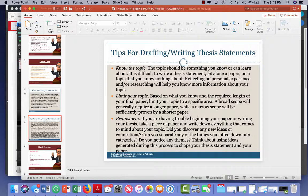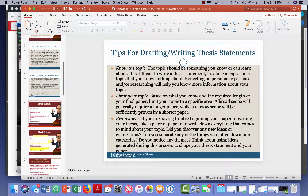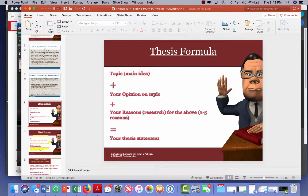You need to do a lot of brainstorming, and I'm going to teach you how to do that. There is a thesis formula: you take your main idea, your opinion of the topic, and your research reasons for the topic — you need two to five of those — and that equals your thesis statement.